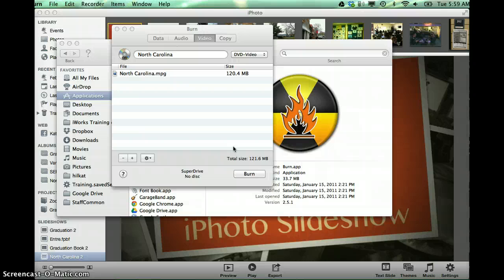And once you have the burn software installed, you can use it repeatedly on your computer. Good luck, and I hope you make some fun DVDs!